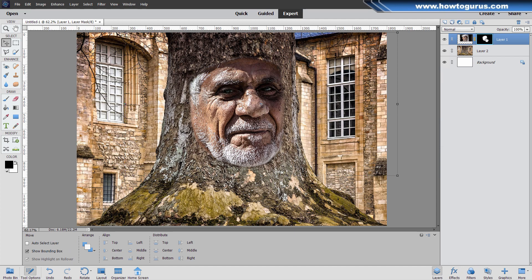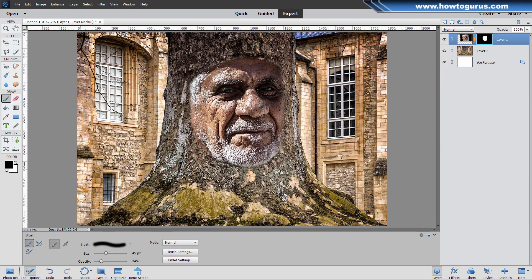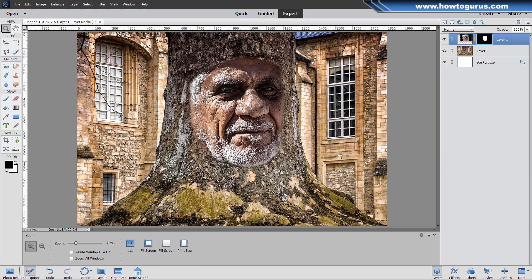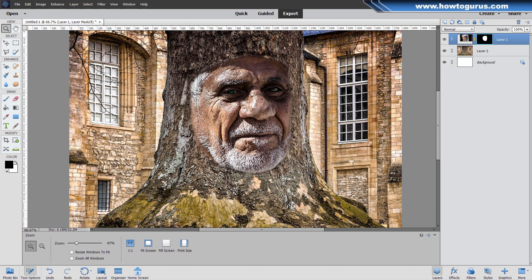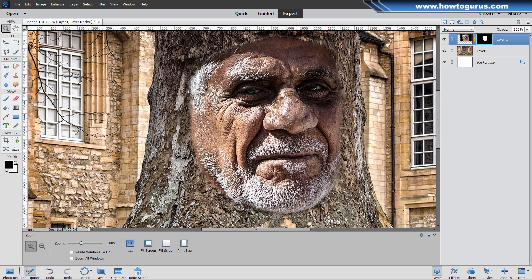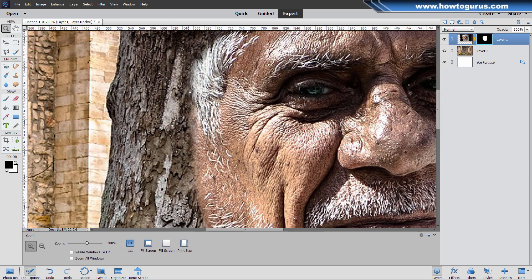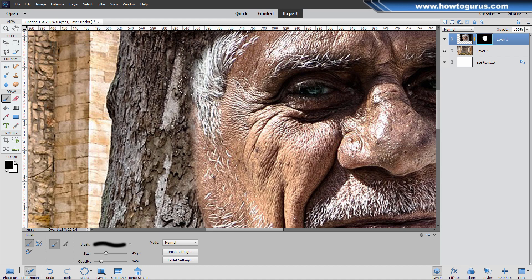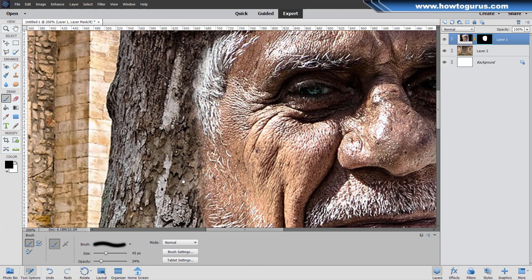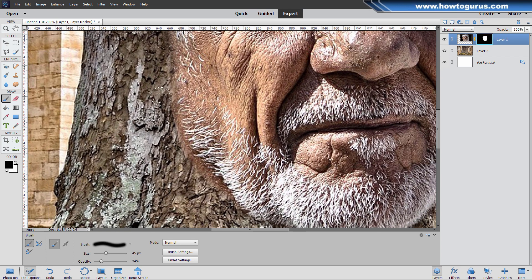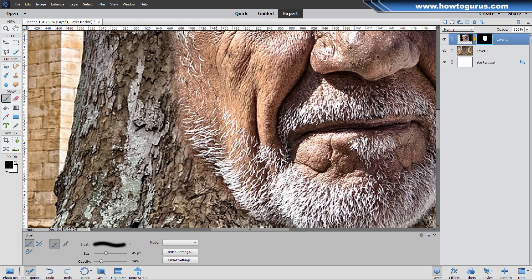We're still on the layer mask side. I'm going to grab my paintbrush. Black hides, white shows. I want to hide a little bit here. My size is 45 pixels. Let's zoom in. I just want a little bit of cleanup on the left-hand side. I'm just going to paint it in, right onto that layer mask. I really want to get in right up against those whiskers.